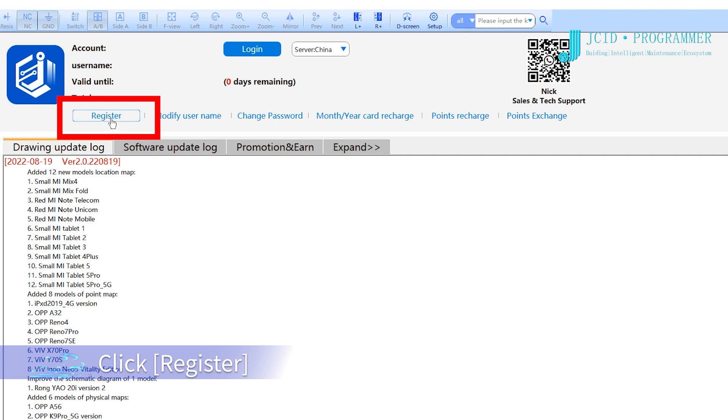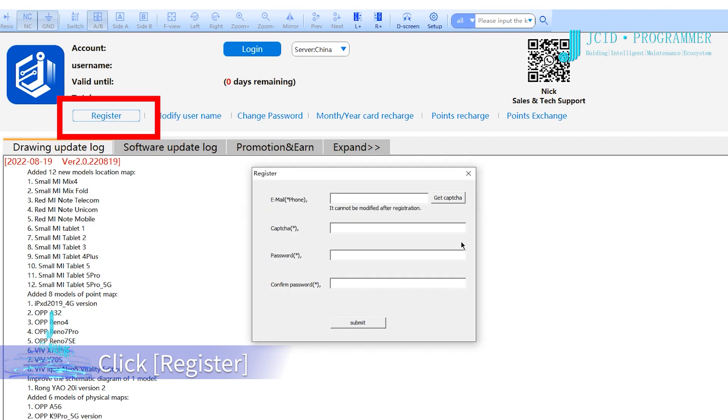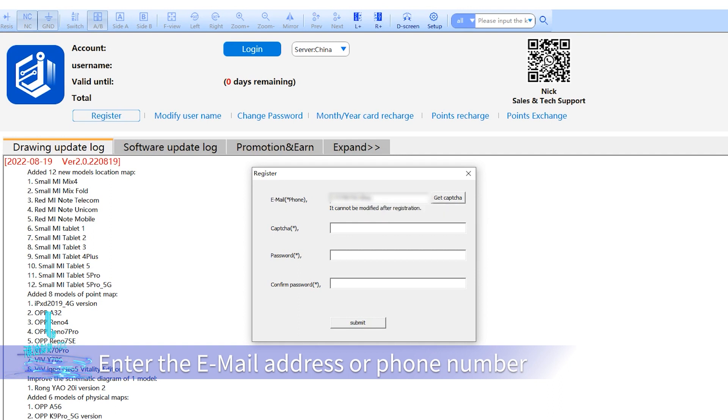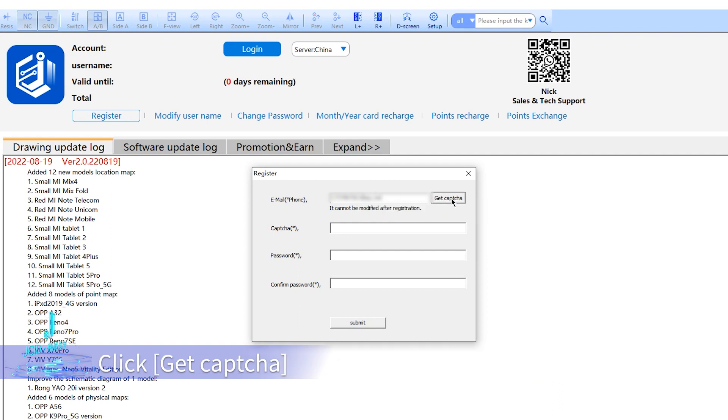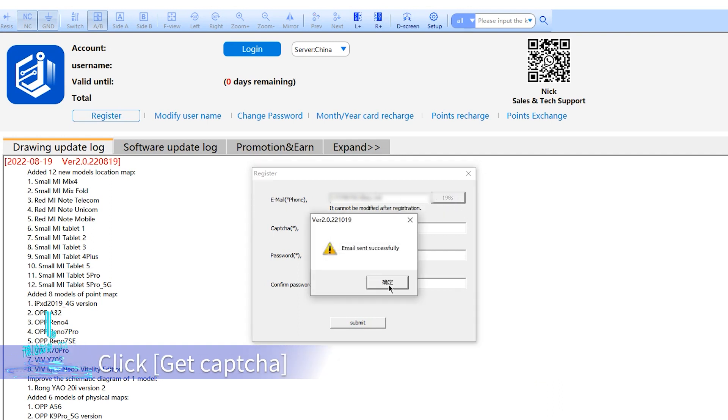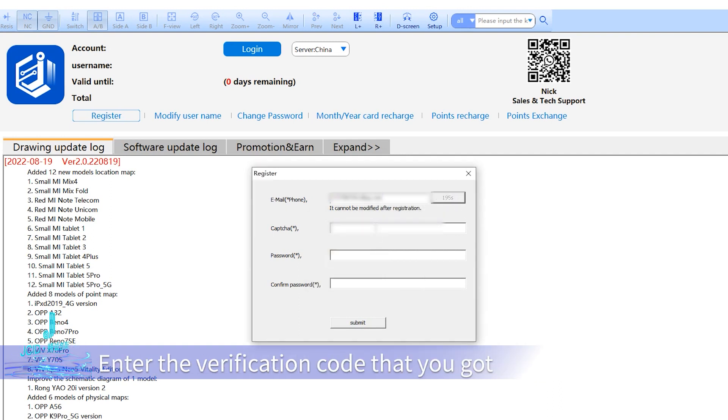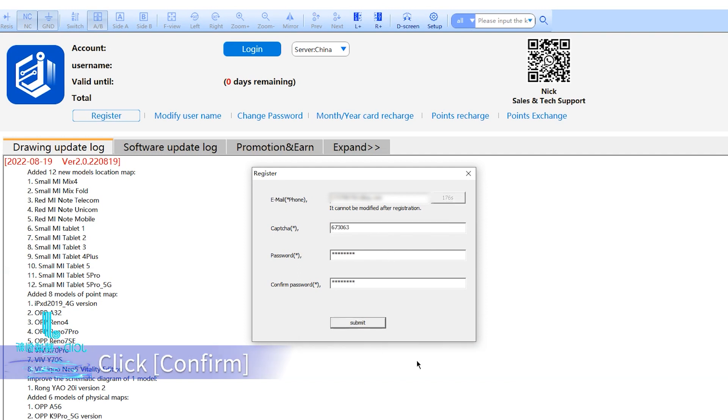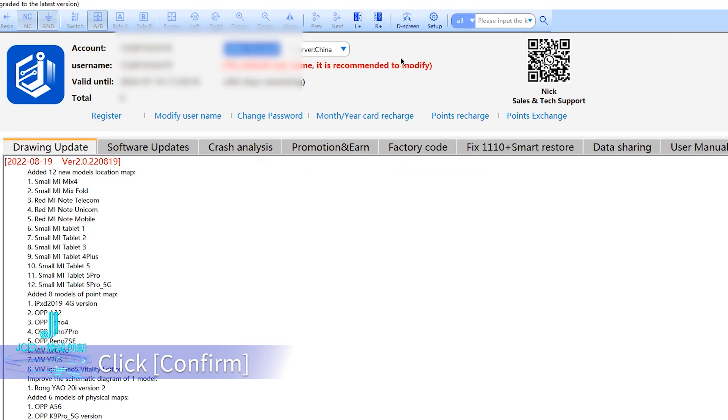Click register, enter your email address or phone number, click get CAPTCHA, enter the verification code you received, click submit, set your password, and click confirm.